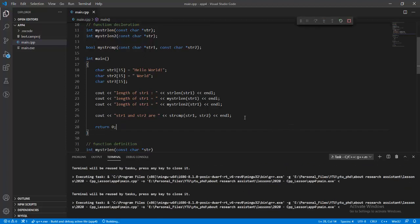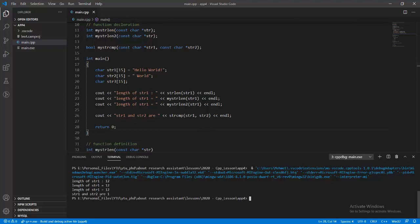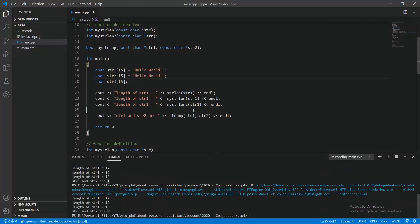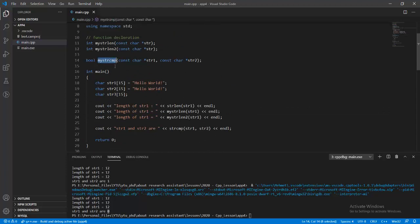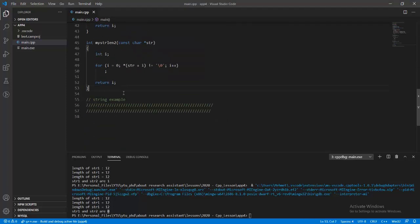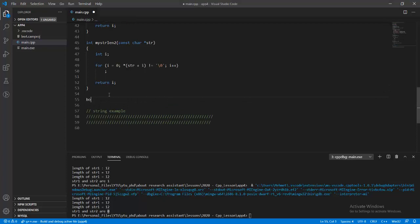Running the standard strcmp with str1 and str2 returns 1, but if str1 is equal to str2, strcmp returns 0, which means true. We will now write our own my_str_compare function with a bool return value, taking const char* str1 and const char* str2 as parameters.